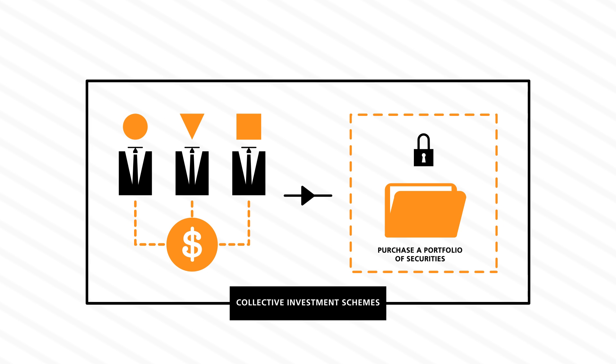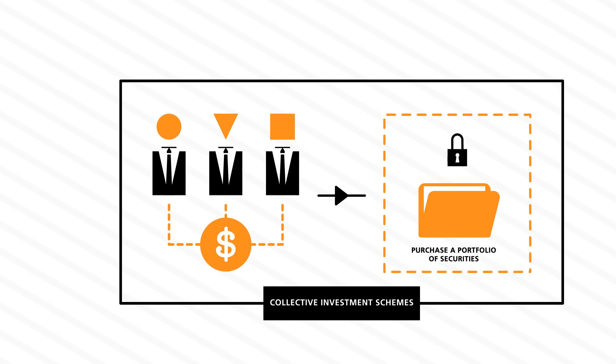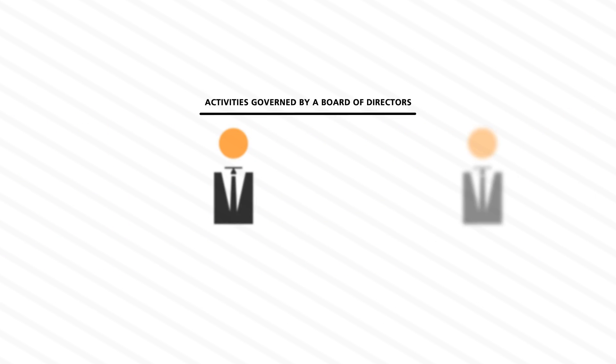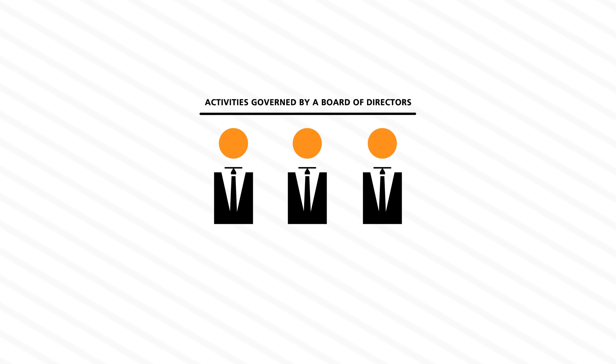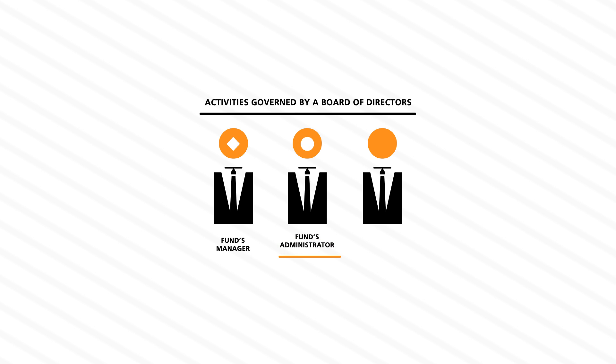The activities of the investment company are governed by a board of directors, which oversees all the fund's operations, including the appointment of the fund's manager, the fund's administrator, and the independent auditor.